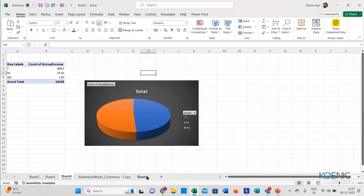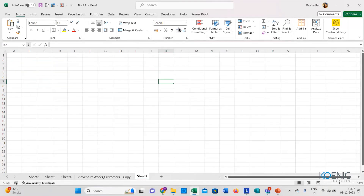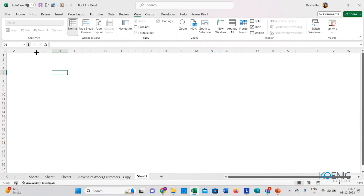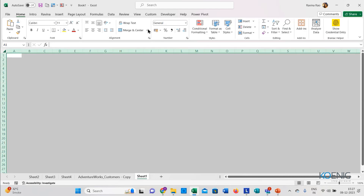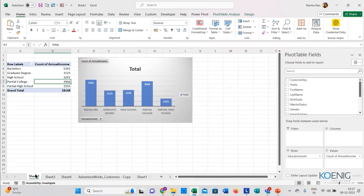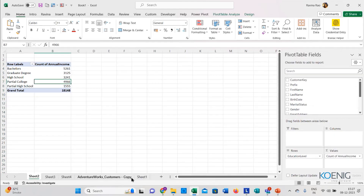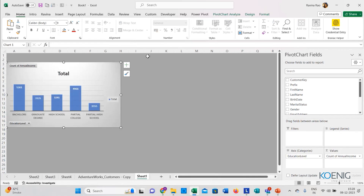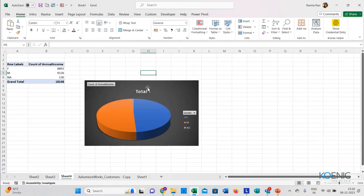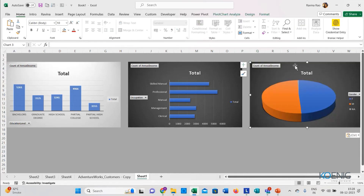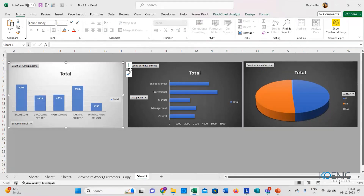Now let me come to Sheet 1. In this sheet, I'll go to the View tab and remove the gridlines. Now let me take the charts I created, cut them with Ctrl+X and paste with Ctrl+V into this new sheet. I am taking all of the charts which I created from my pivot tables and putting them into this particular new sheet, which I created only for the charts.